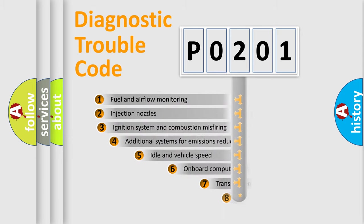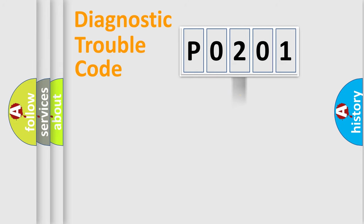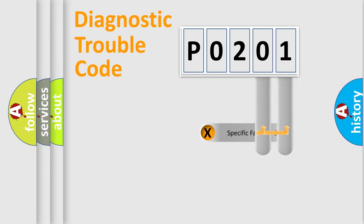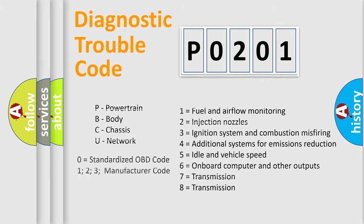The third character specifies a subset of errors. The distribution shown is valid only for the standardized DTC code. Only the last two characters define the specific fault of the group. Let's not forget that such a division is valid only if the second character code is expressed by the number zero.